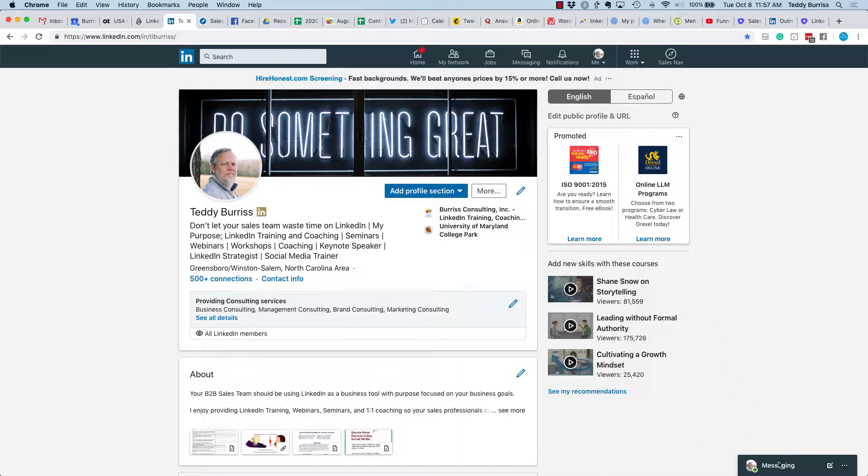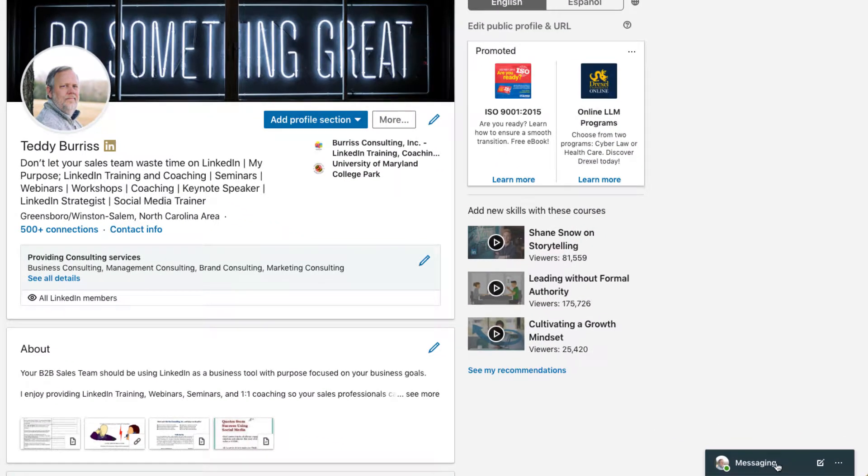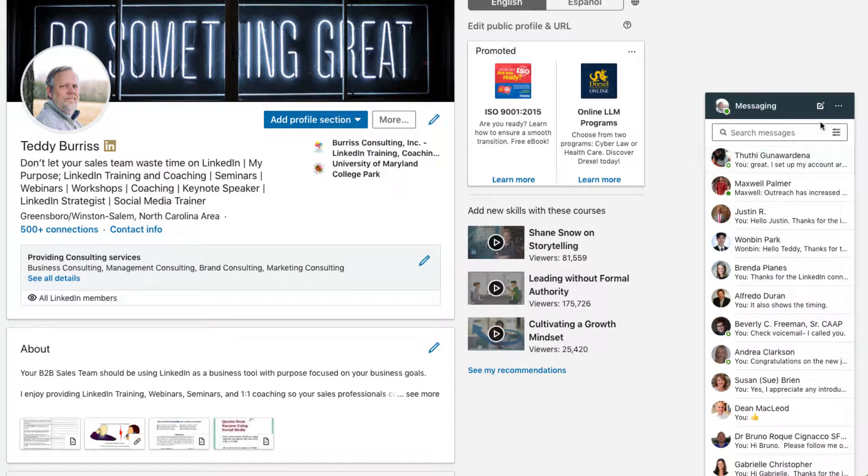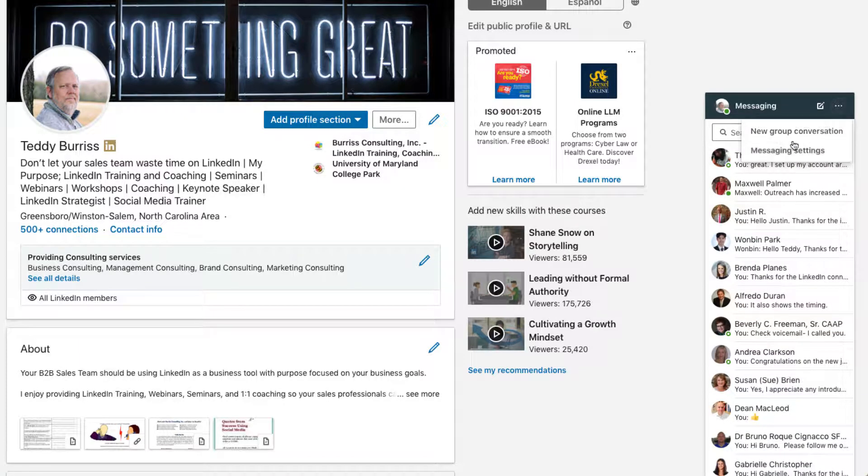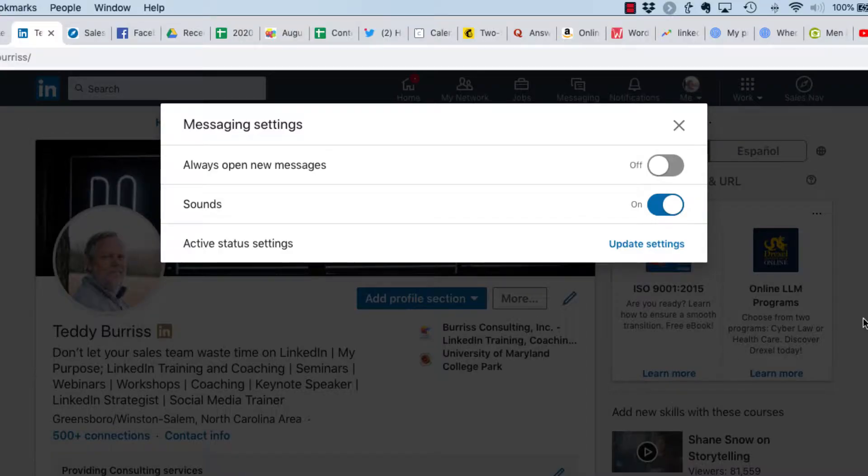It's really easy. On the bottom right-hand corner of your screen you should have the messaging tab. Whether that's closed or expanded out, click on the three dots, click on message settings.